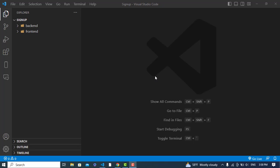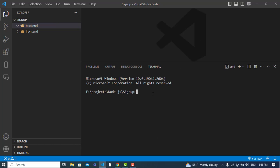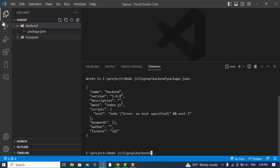Let's first set up our environment for developing this signup page using React.js with Node.js and MySQL. Let's come to the backend folder - cd backend. Inside this, we will create the environment for our backend Node.js server. For that we will run npm init with the -y flag and press enter, which will create a package.json file.